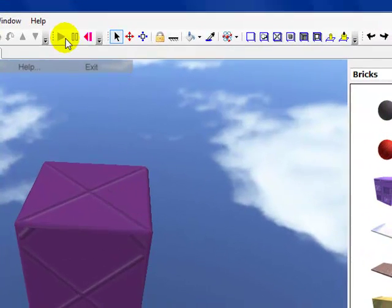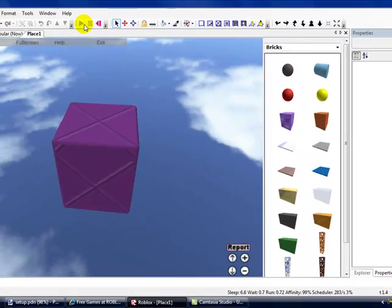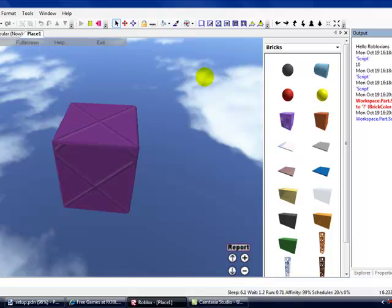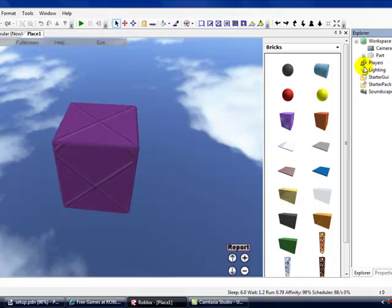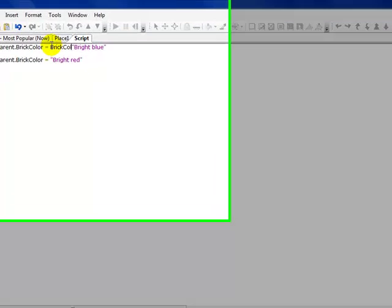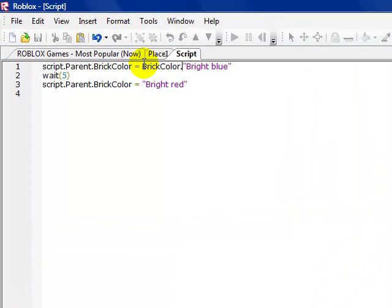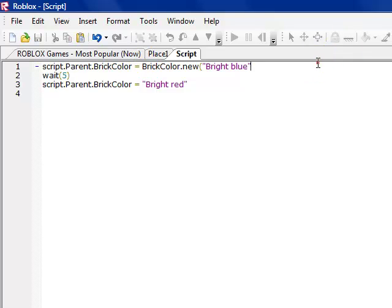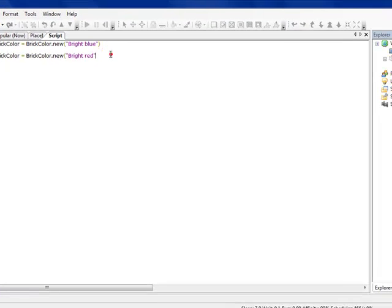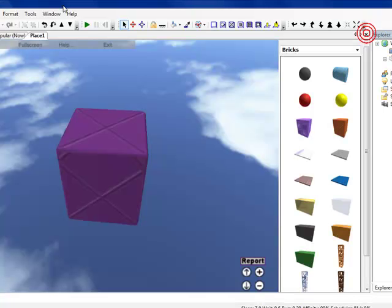So now watch this brick. One second, I forgot something. Equals BrickColor.new. Sorry, I just got used to scripting in another program. It's a bit different. OK, it should work now. Watch.